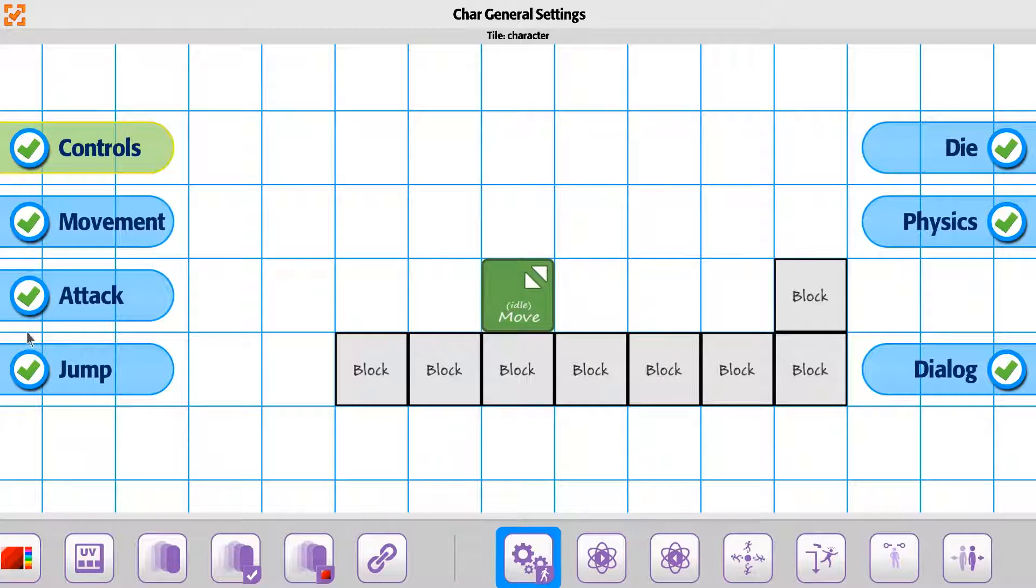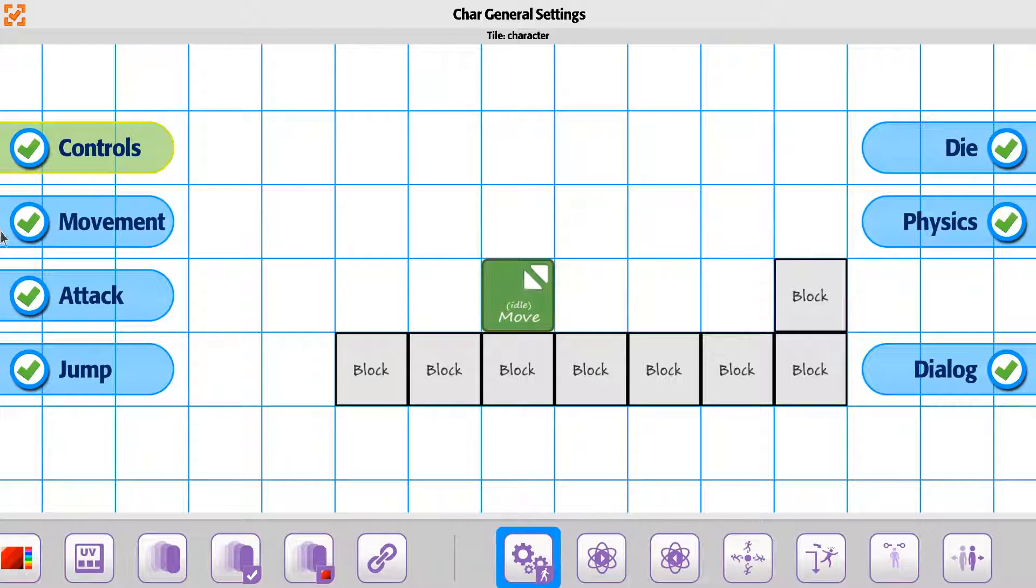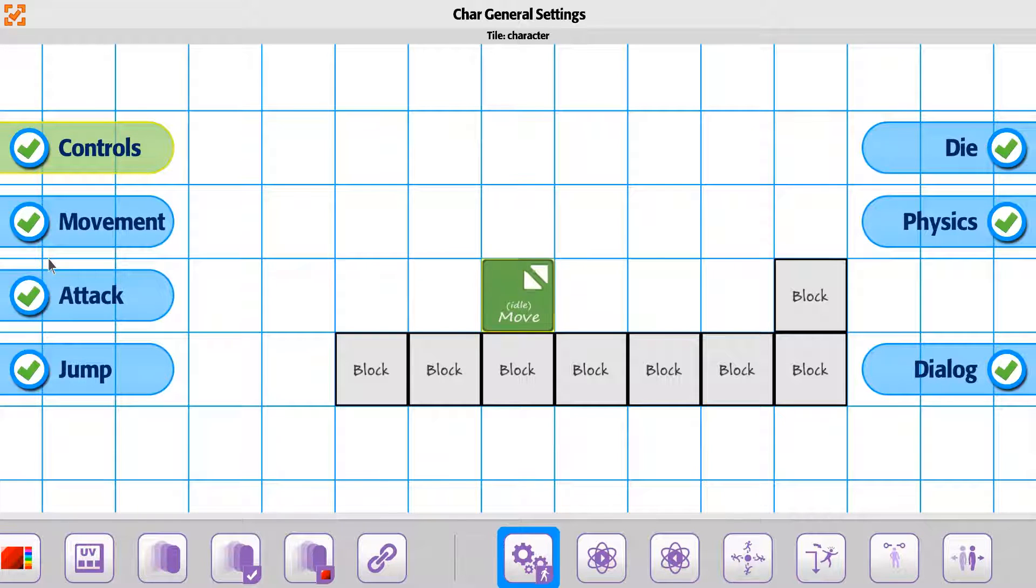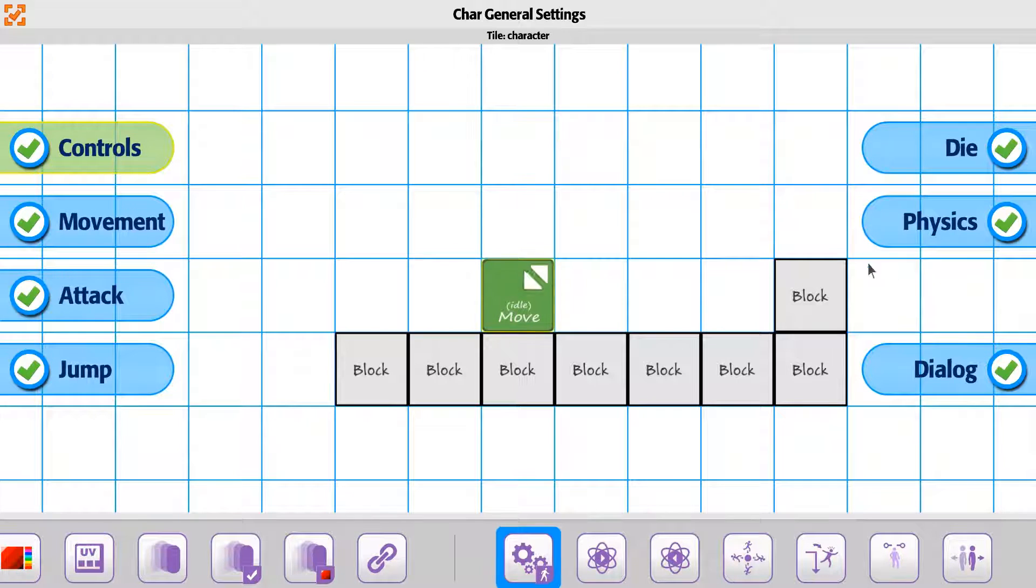At the moment, there's some direct properties you can turn on or off: the controls for the player, the movement of the player animation, the ability to attack, the ability to jump, die, physics, and then dialogue.